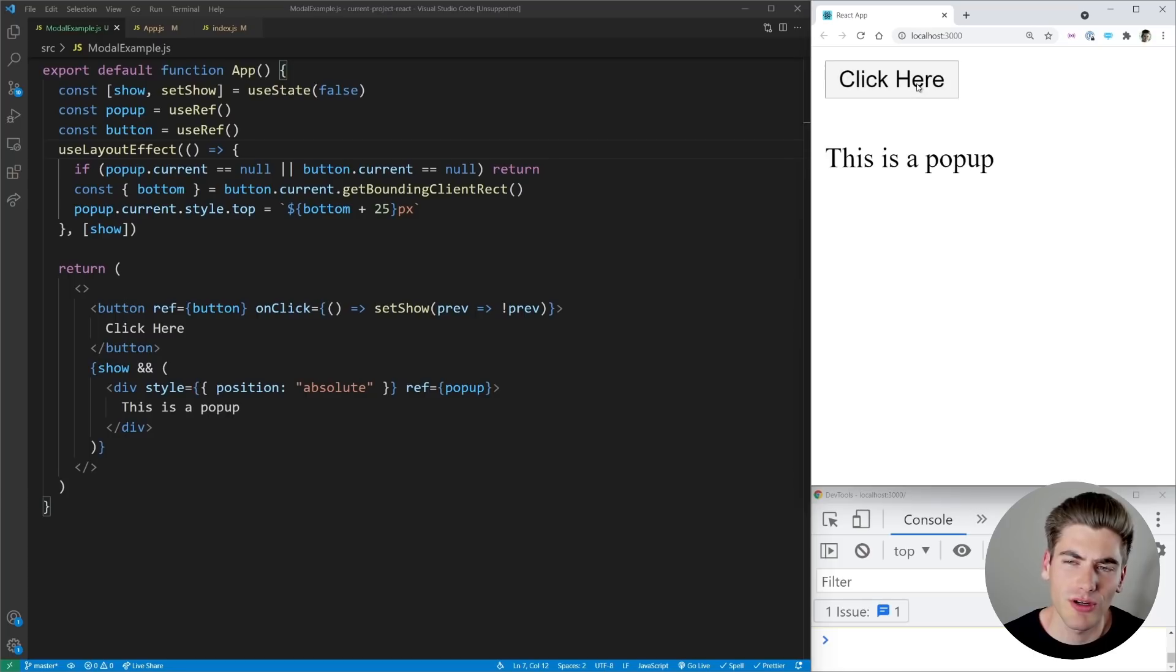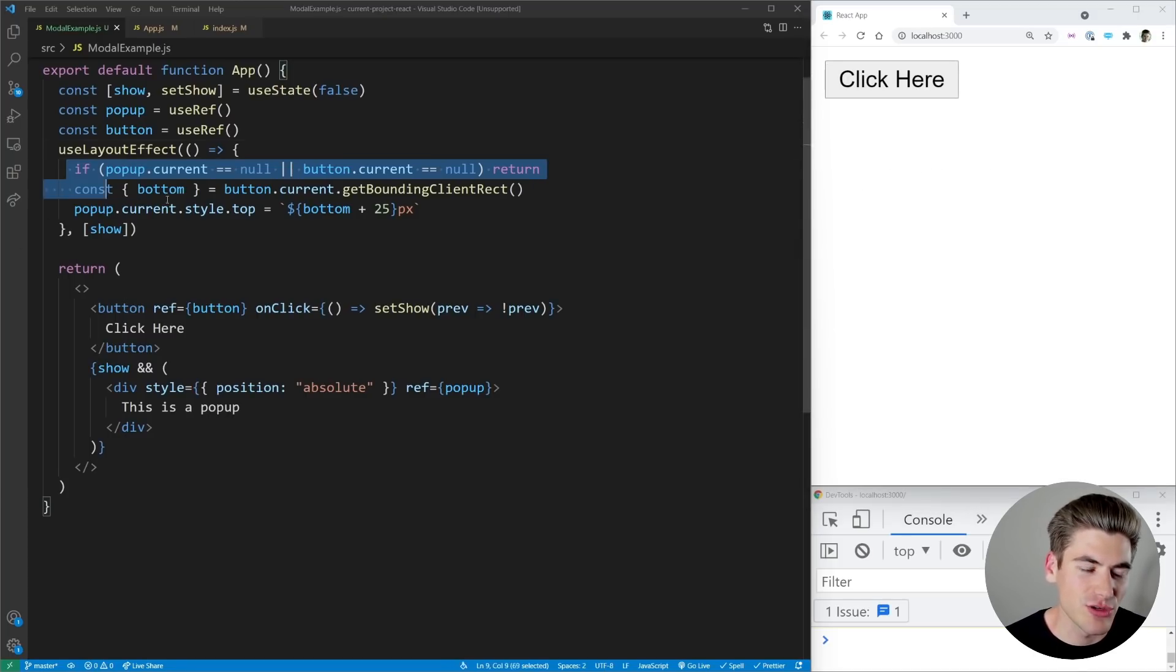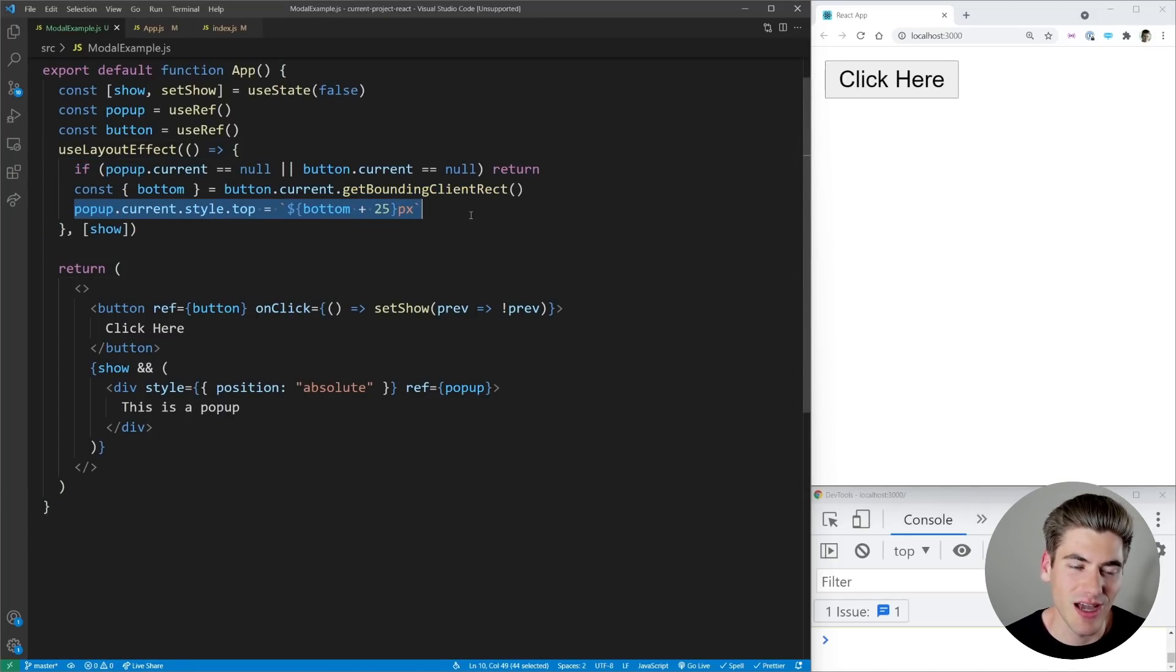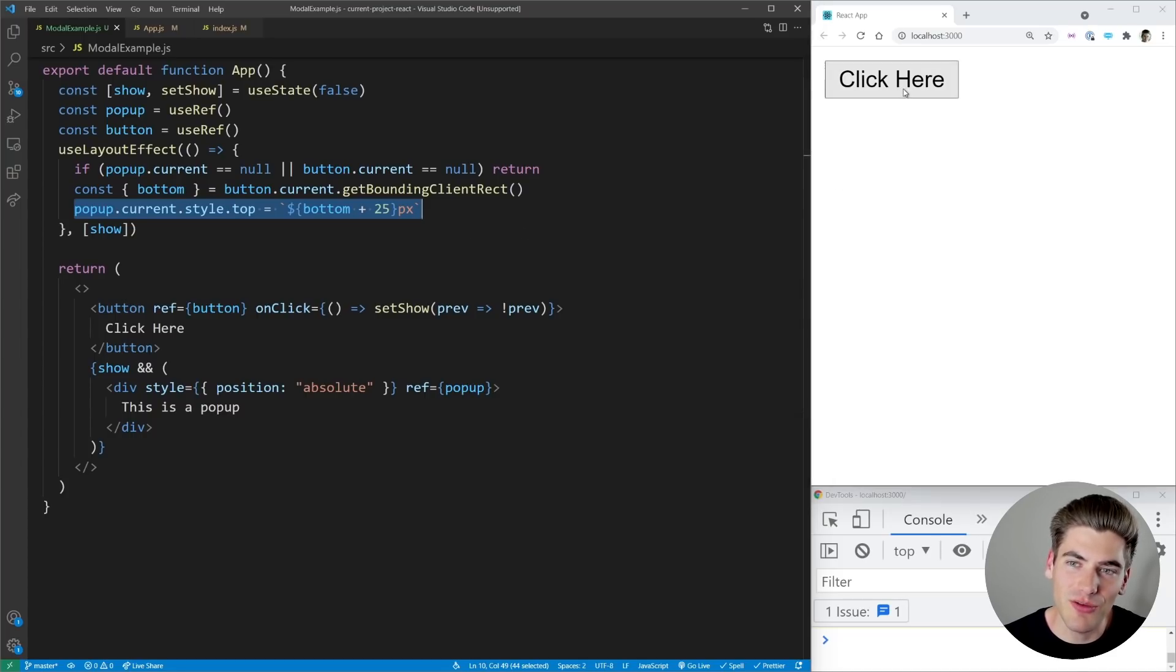And that's because this useLayoutEffect is running before the pop-up shows up on the screen, which means the top position is being set and then it renders out to the screen in the correct position. So that's the main difference between useLayoutEffect and useEffect.